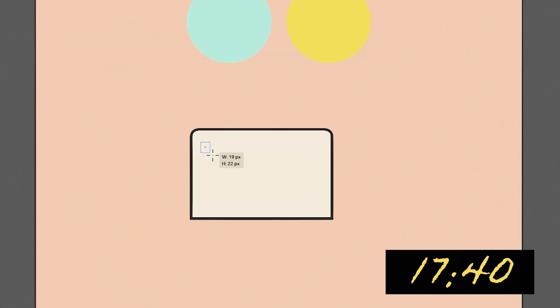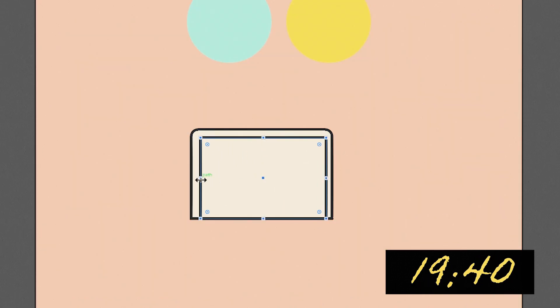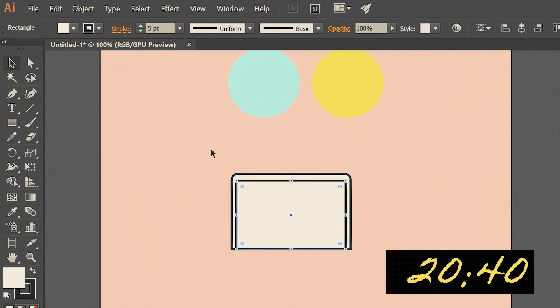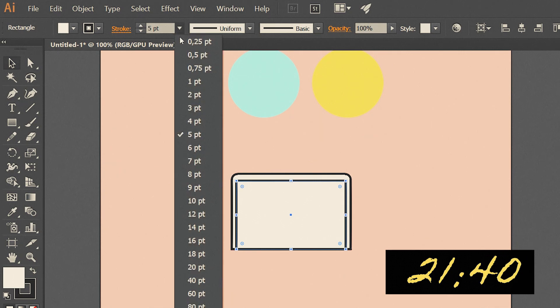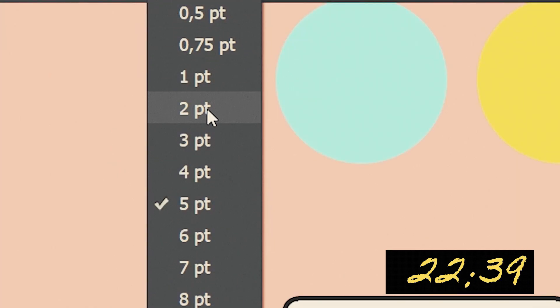Make another rectangle, this time for laptop's screen outline. Stroke's width for it will be 2 pixels.